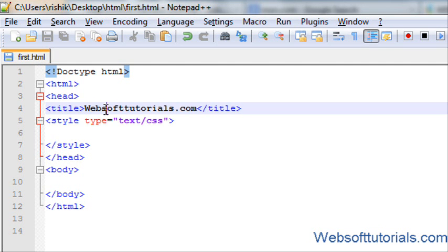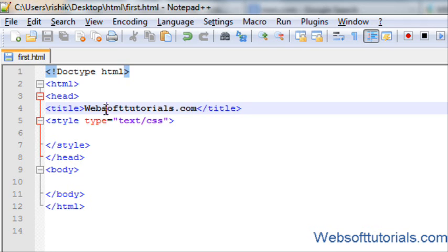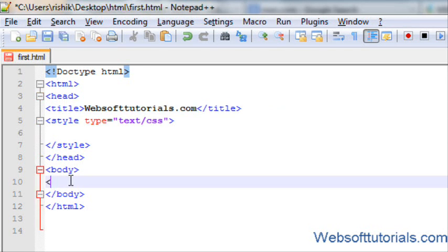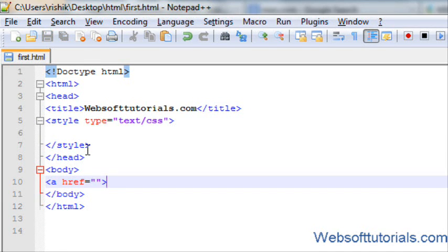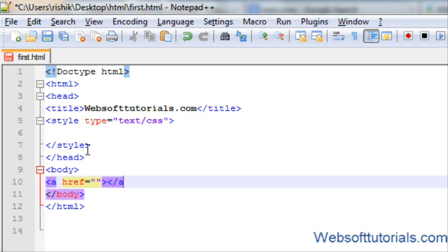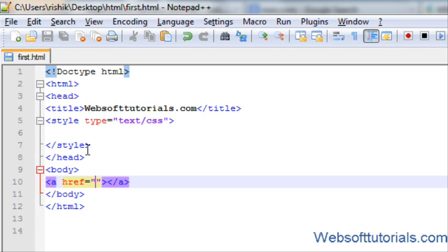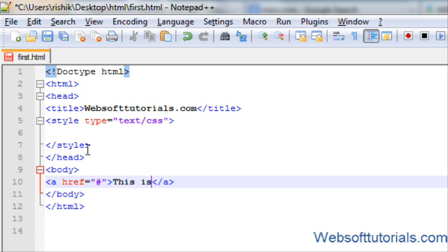Hi guys, this is Rishabh Kapoor from websofttutorials.com. In this tutorial I'm going to teach you about styling links using CSS. You know that these links are used to make a link of one file to another file and the anchor tag is used to make a link. So firstly I will make an anchor tag and I will not give any address to link, I will enter a hash. So this is first link.